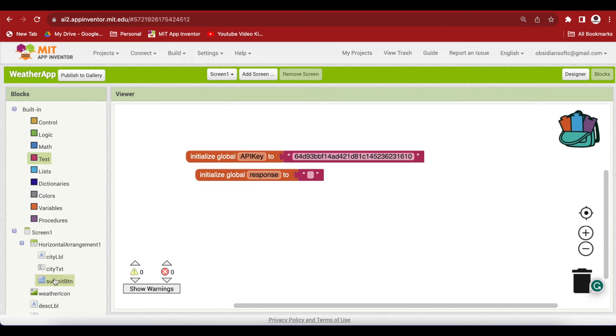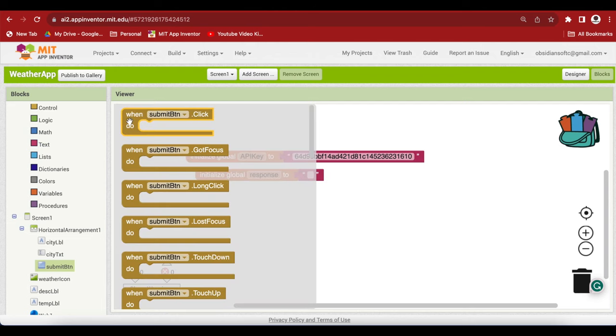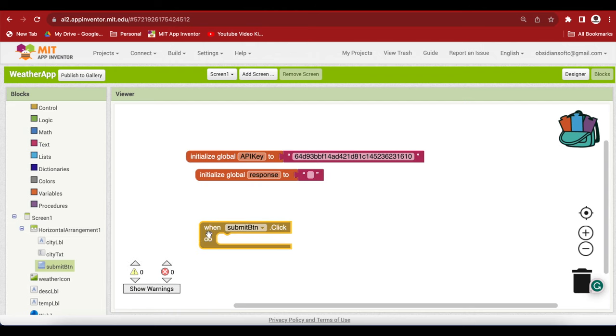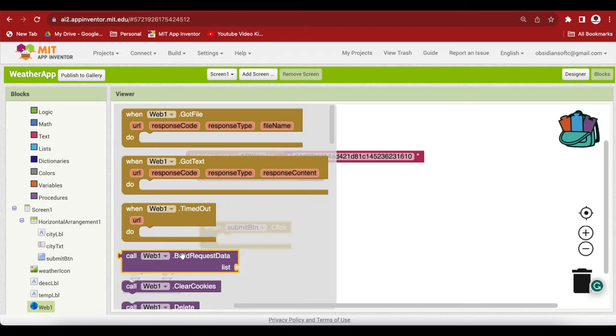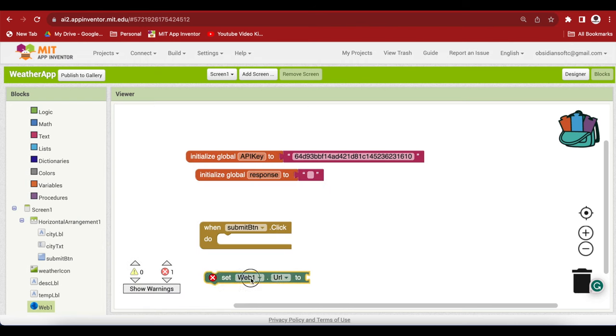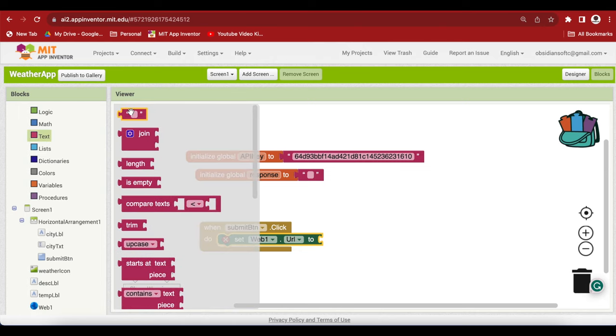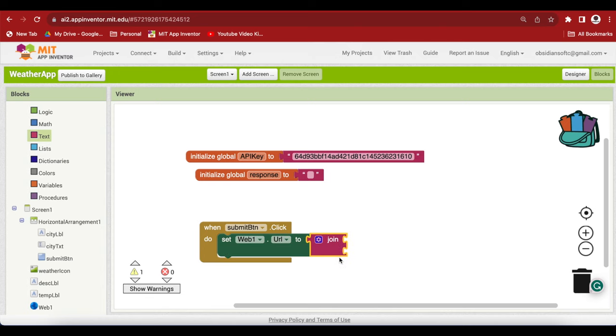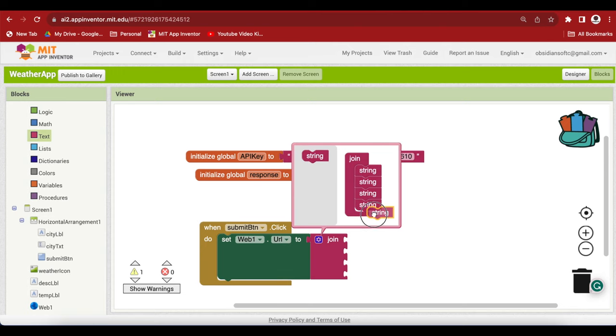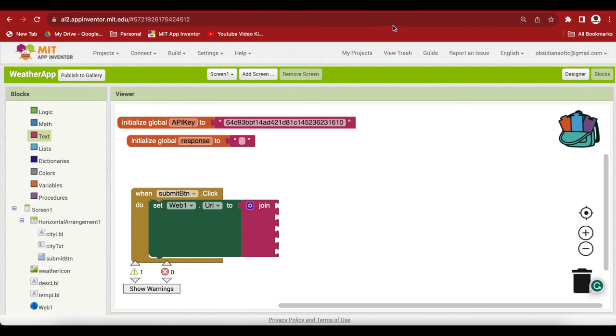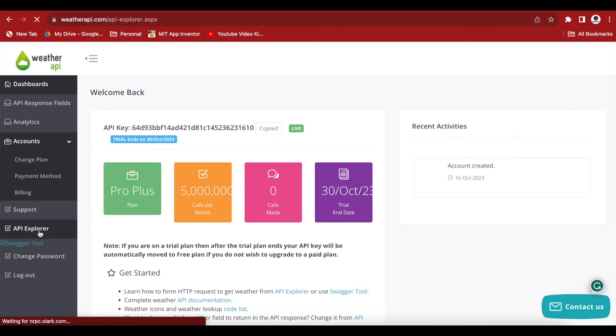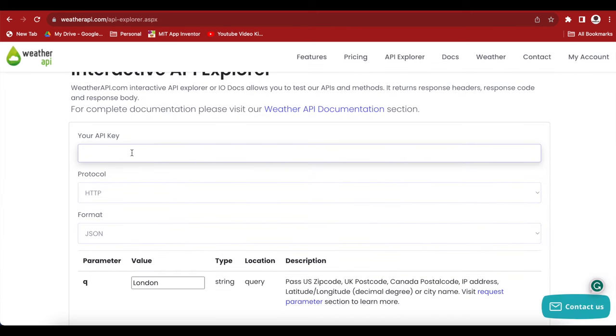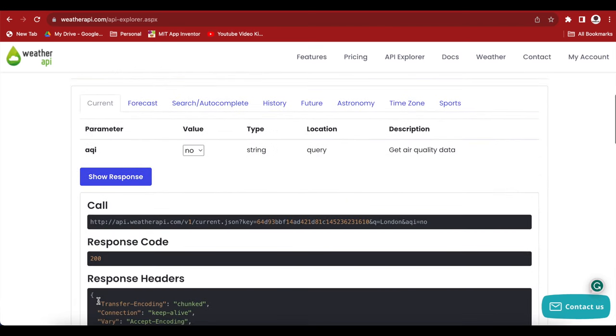Now what happens when someone presses the submit button? We get the onclick event. And inside here, we are going to first set up our URL for our web component. Go to web and get the set URL block. And inside here, we have to join multiple text strings. And we need 5 slots in that join. Click on the cogwheel and add 5 of them. And let's go back to our dashboard. And click on this API Explorer again. And give the API key again here and show the response.